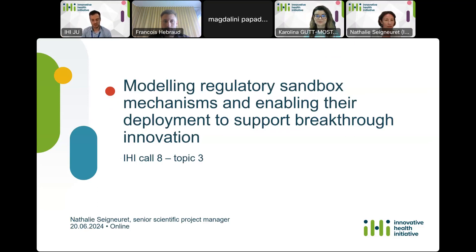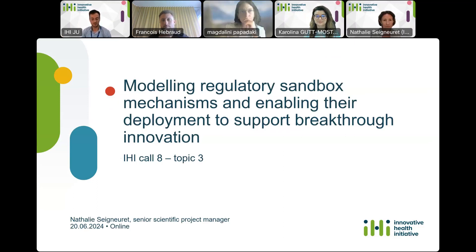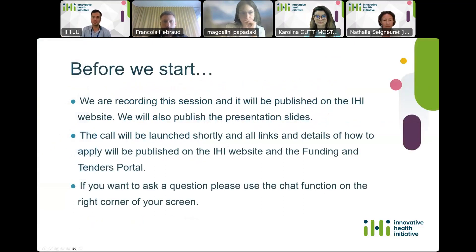Good afternoon, everyone, and welcome to the webinar on the IHI Call 8 on modeling regulatory sandbox mechanisms and enabling their deployment to support breakthrough innovations. My name is Sergio Martín, and I will be moderating this session today. We are recording this session, and the recording as well as the slides will be available on the IHI website. The call will be launched shortly, and all the links and details on how to apply will be published on the IHI website and on the funding and tender portal.